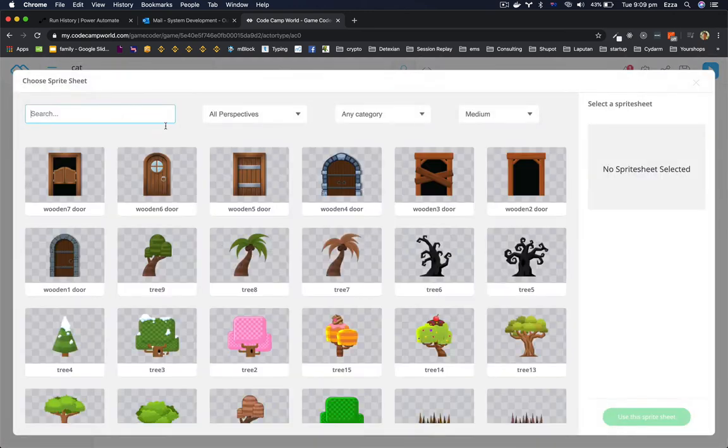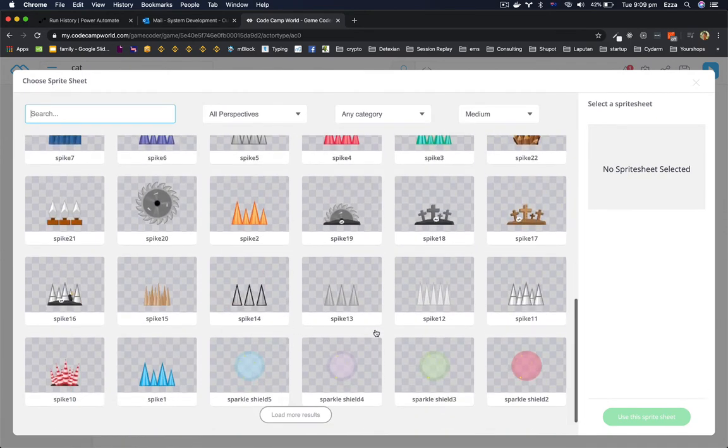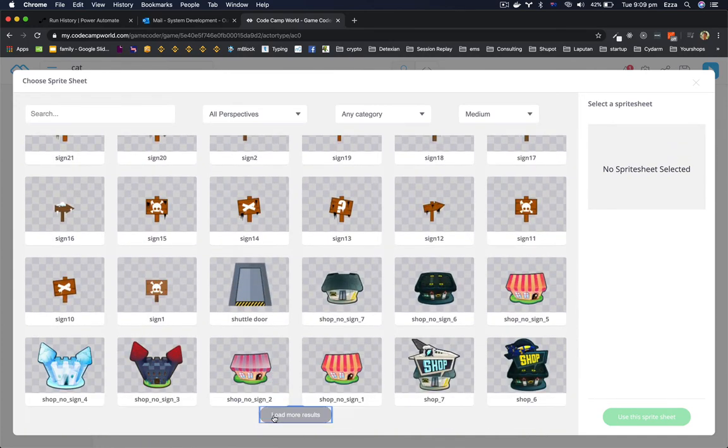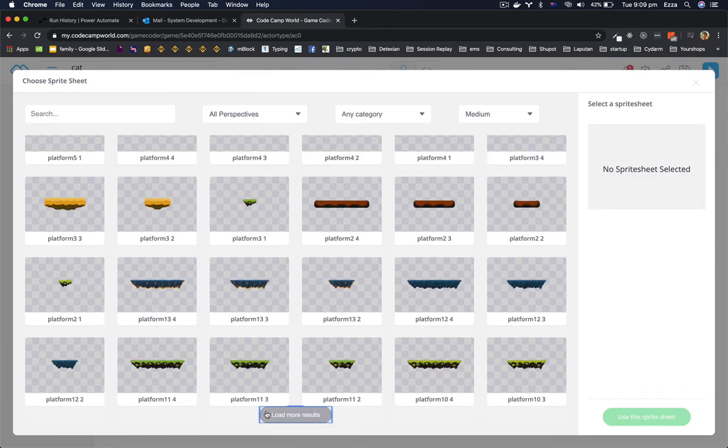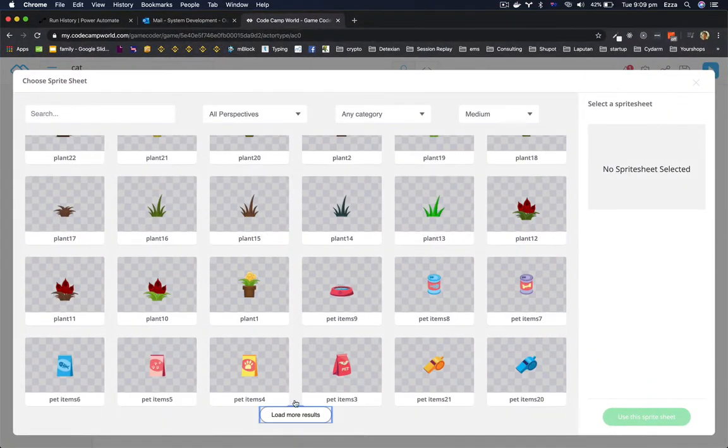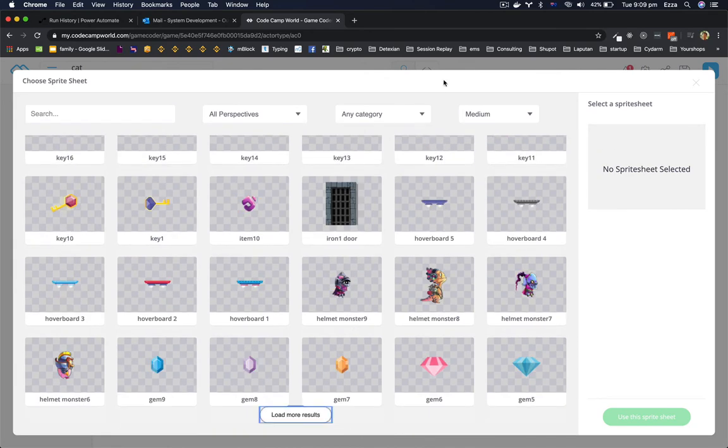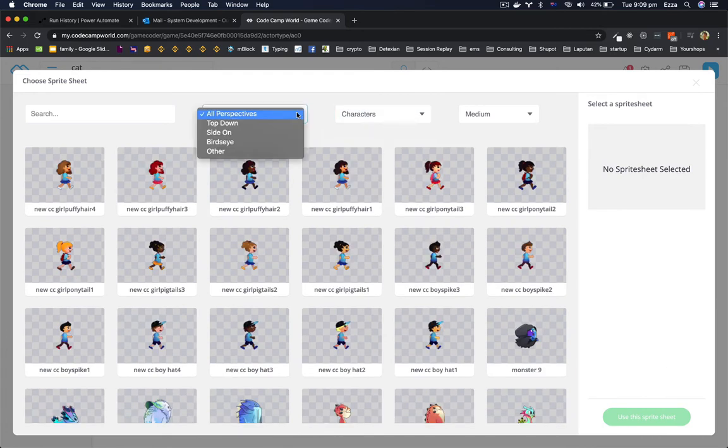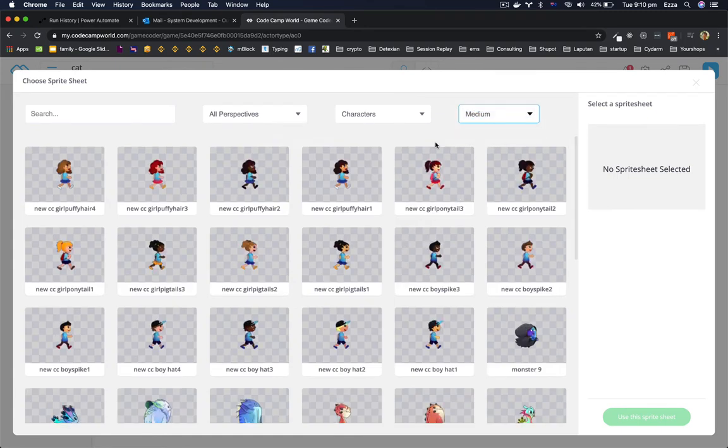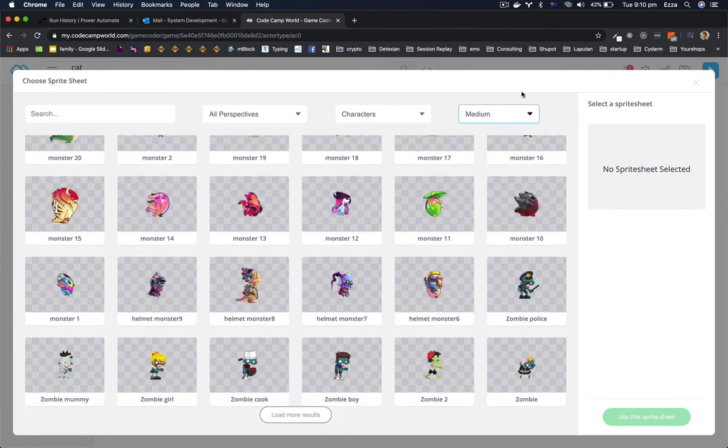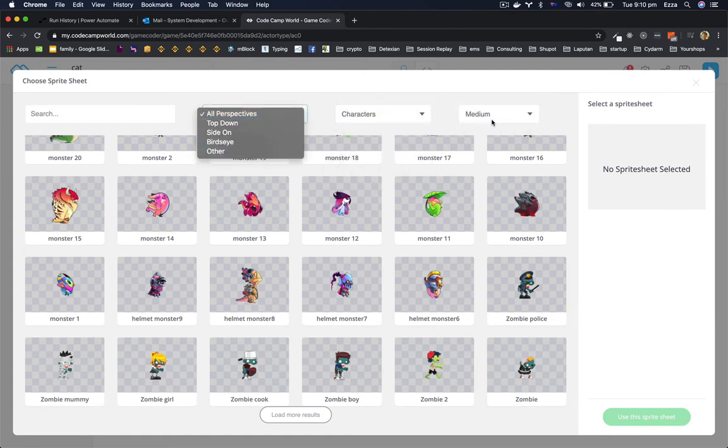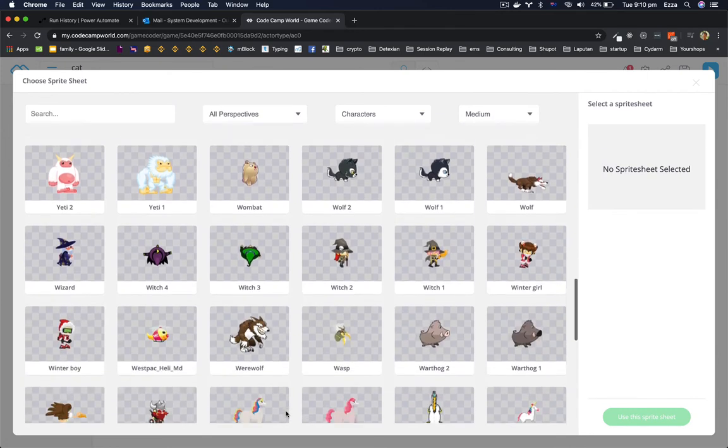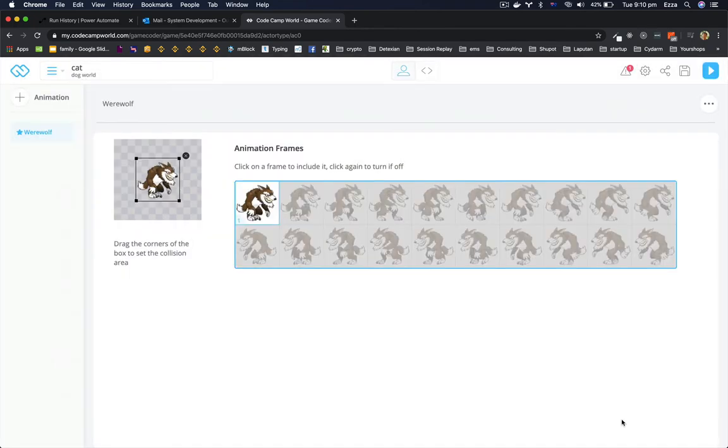Click animation, it can even be one of these, load more results. Or you could just do character, ultimate text. I like medium most.